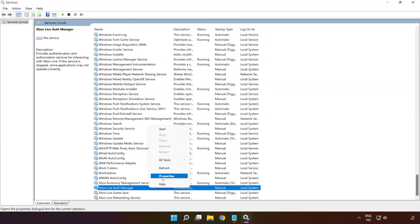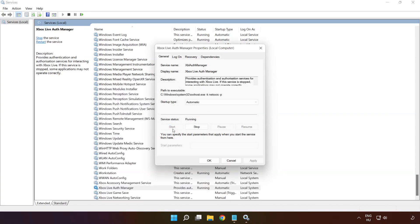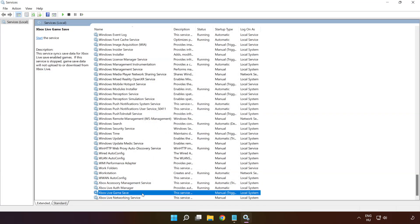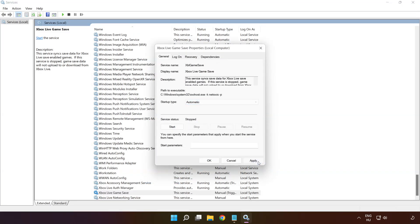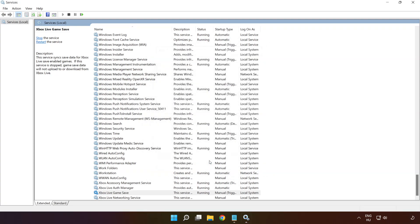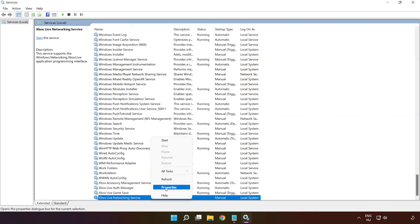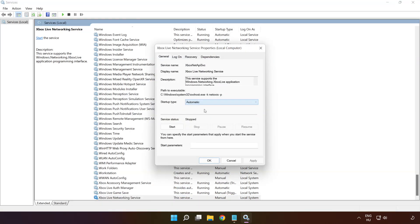Right-click 'Xbox Live Auth Manager' and click 'Properties.' Select startup type 'Automatic,' click 'Apply,' click 'Start,' and click 'OK.' Right-click 'Xbox Live Game Save' and click 'Properties.' Select startup type 'Automatic,' click 'Apply,' click 'Start,' and click 'OK.' Right-click 'Xbox Live Networking Service' and click 'Properties.' Select startup type 'Automatic,' click 'Apply,' click 'Start,' and click 'OK.'